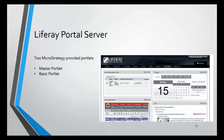Today I've chosen to use the Liferay portal server. It's easy to deploy and it's very good for testing purposes. There are two MicroStrategy provided portlets available: the Master portlet and the Basic portlet. As you can see in this screenshot, we have a portal page on Liferay with two MicroStrategy portlets deployed, rendering MicroStrategy content next to some widgets that may be useful to end users.